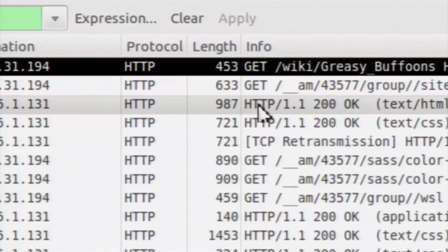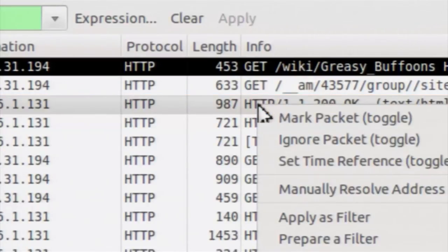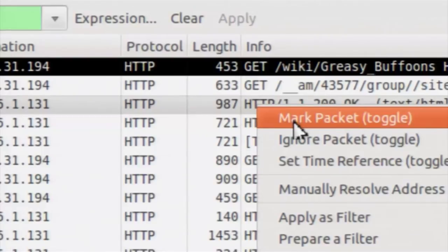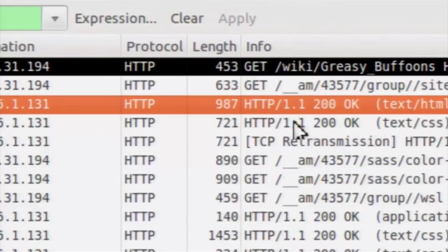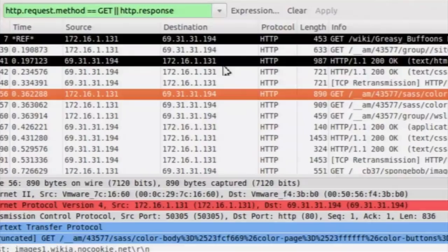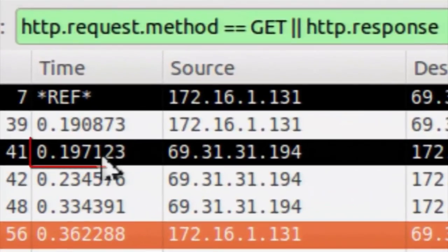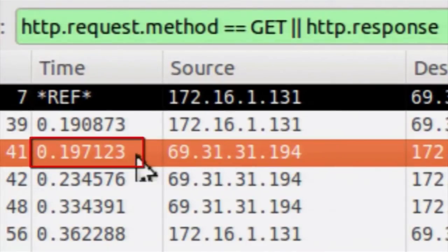Next, we want to find the first HTTP response. We will mark the first HTTP response for convenience. As you can see, the time elapsed between the first HTTP GET request and the response is marked with a red rectangle — and that is the answer to this question.